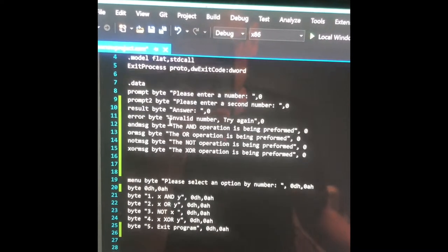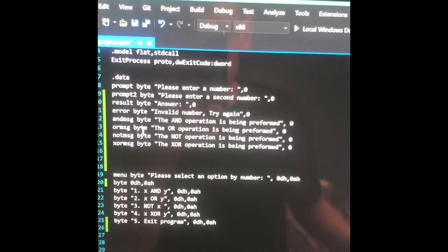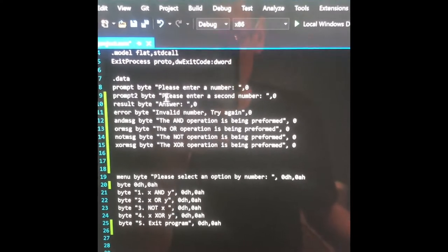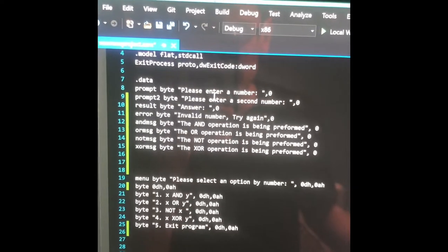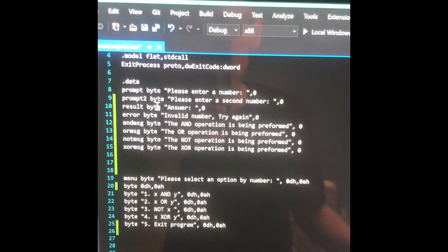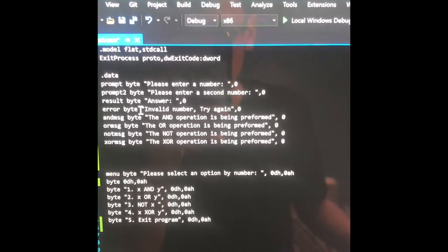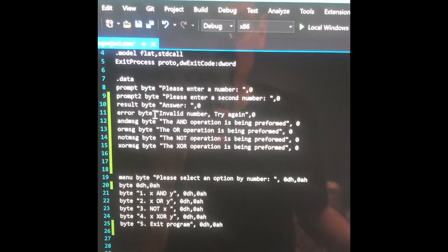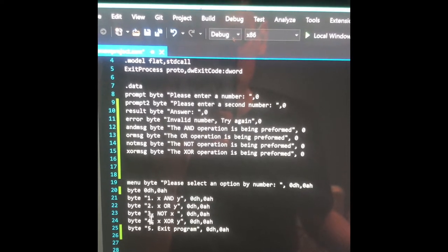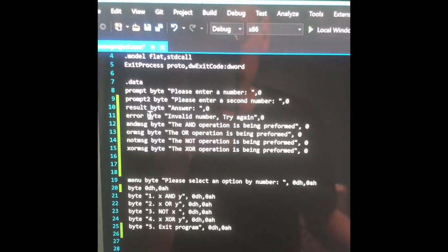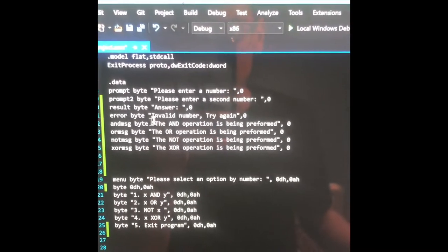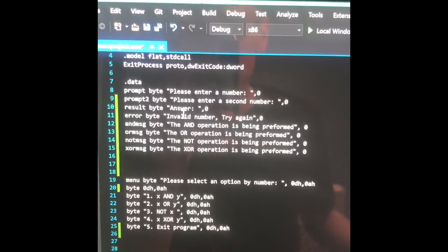For the data, it's mostly just prompts. So prompt one: please enter a number. Prompt two: please enter a second number. Then the result is the answer. And then if they don't put in a valid input, I put in an error message because that was requested in the lab.